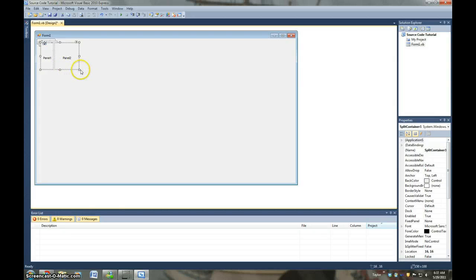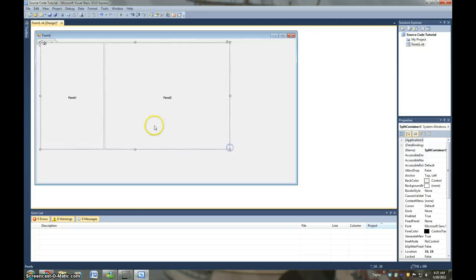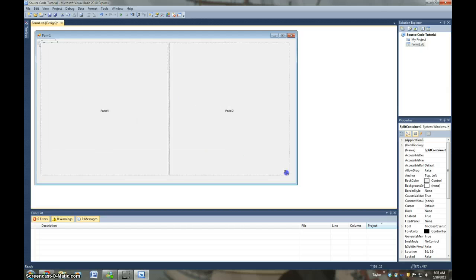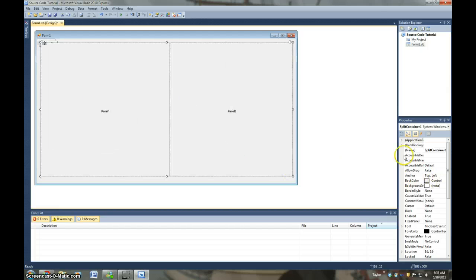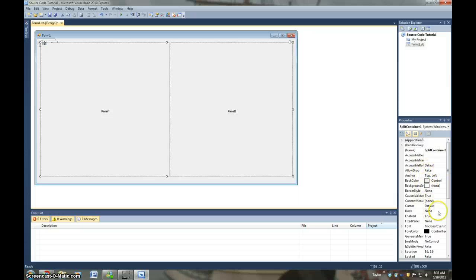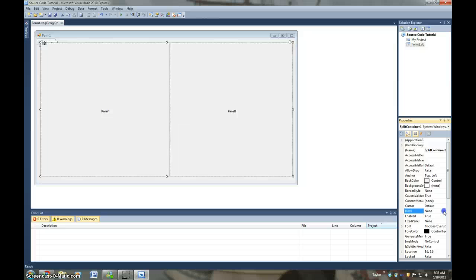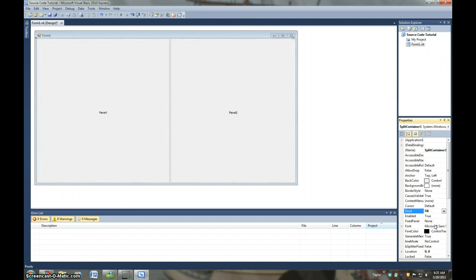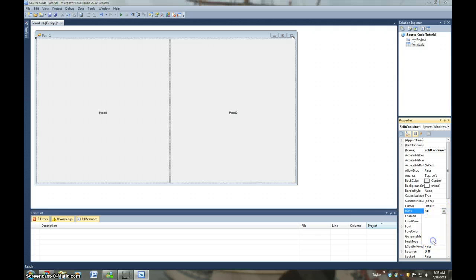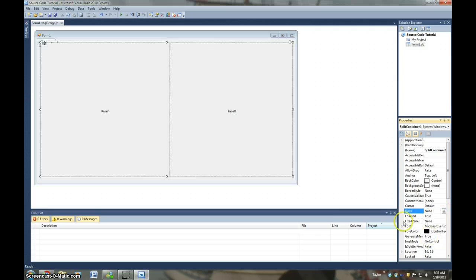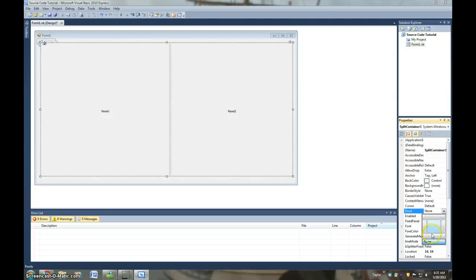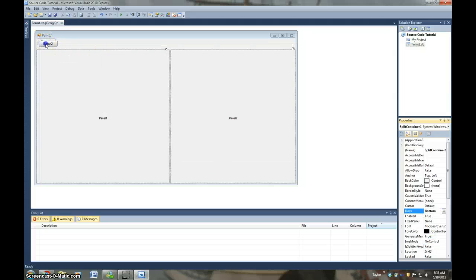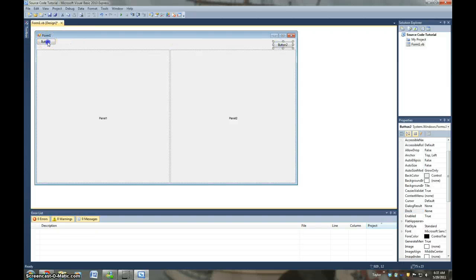And then we're going to go ahead and add a split container. I mean you can do this many other ways. Alright, and we're going to change the dock of the split container to fill actually. No. We're going to change the dock to bottom. And we're going to put the buttons over here.